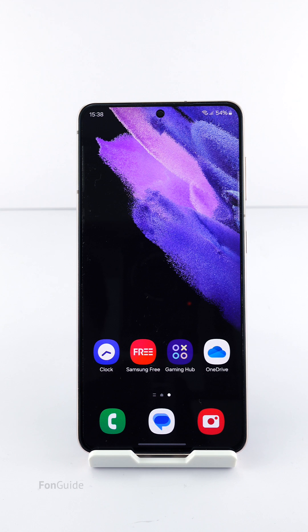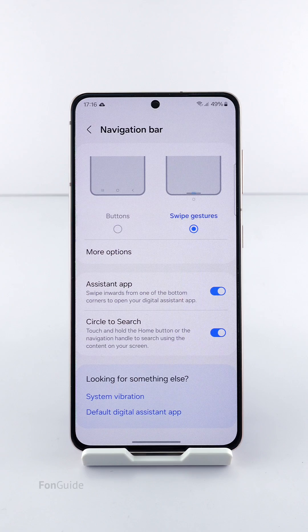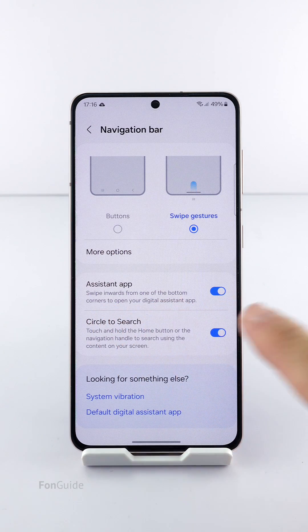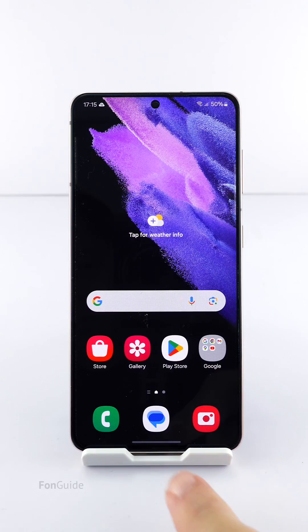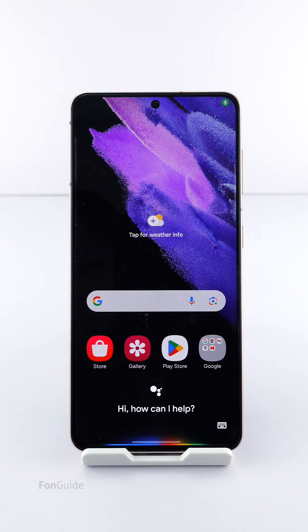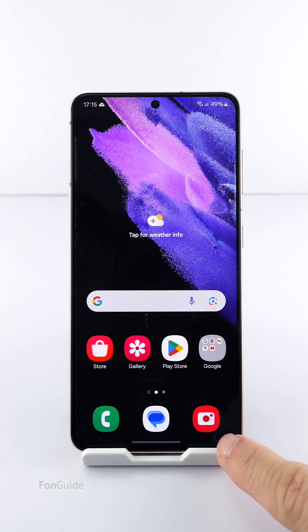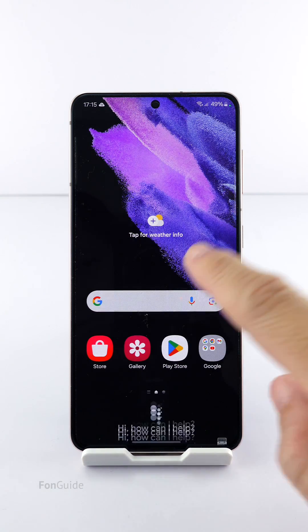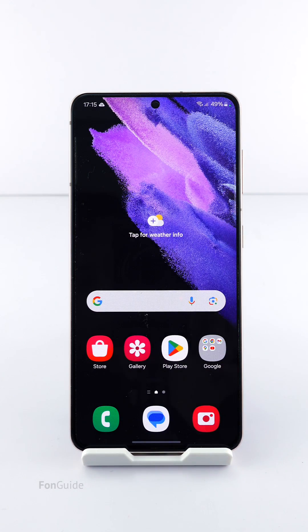Let me show you how to access Google Assistant or Bixby in One UI 6.1. First, make sure the Assistant App option in the Navigation Bar settings is turned on. Then, if you're using the swipe from sides and bottom gestures, you can swipe up from either the bottom left or right corner to open the assistant app — either Bixby or Google Assistant, whichever you have set as the default.